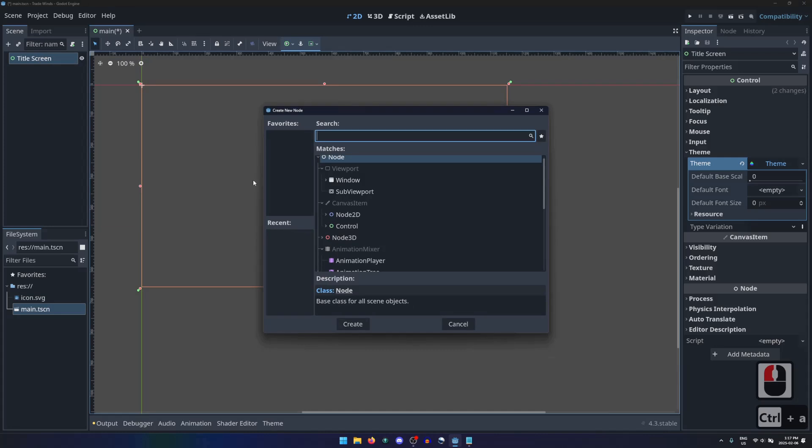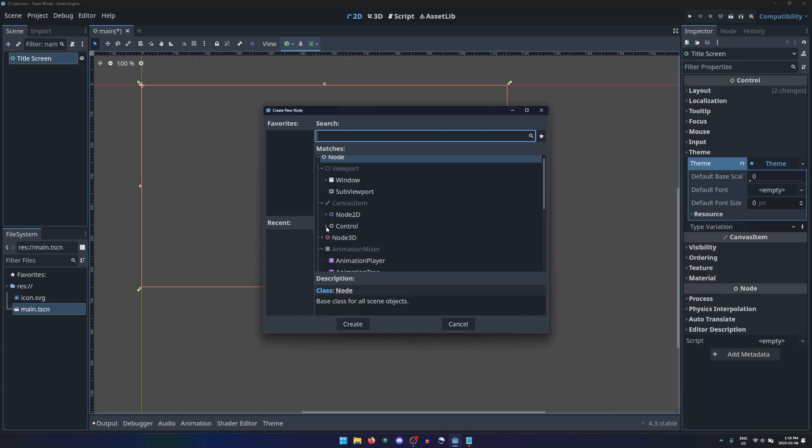To complete the challenge of using only user interface nodes, we'll only use the nodes that are sorted under Control. This control is also the same type as the root node of our scene.